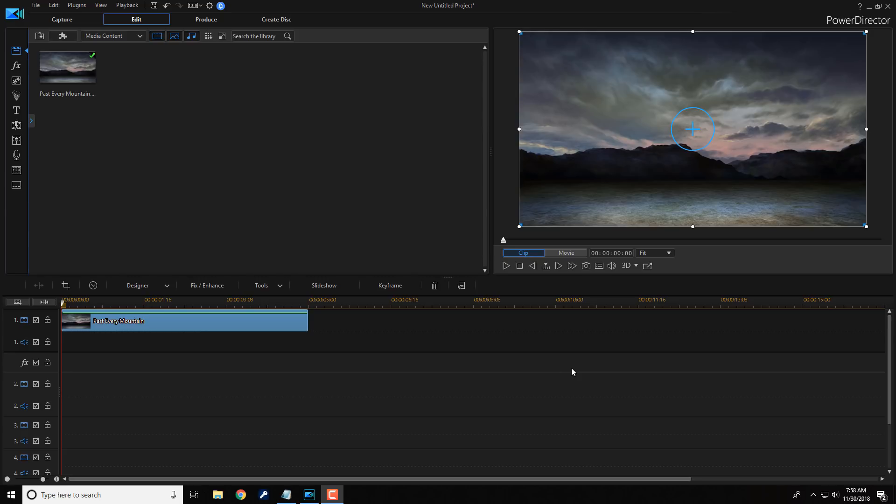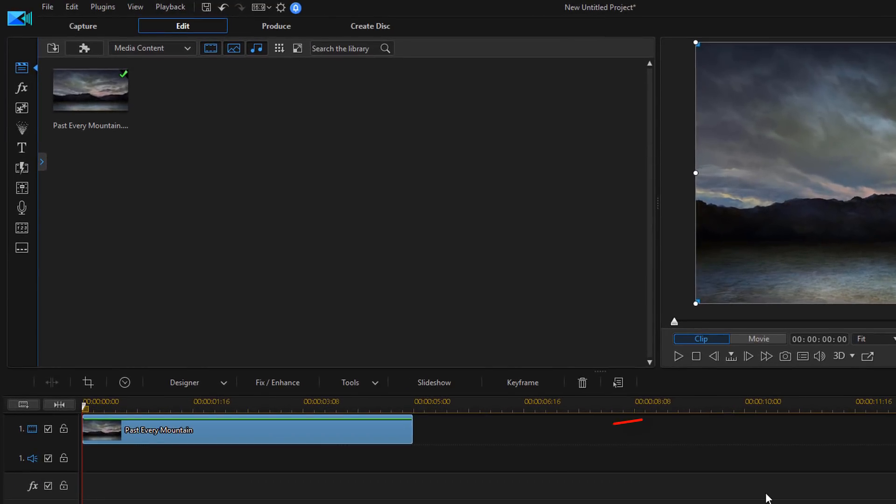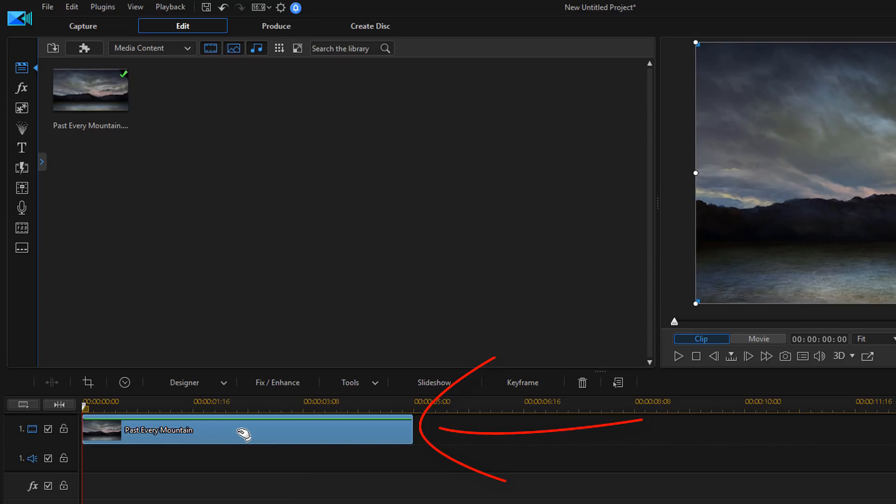What I need to do is change this into two images by separating the background and the foreground. Once I have the two images, I can layer one on top of the other and create the movement. So, I'm going to left-click on the image. I'm going to select Fix Enhance.